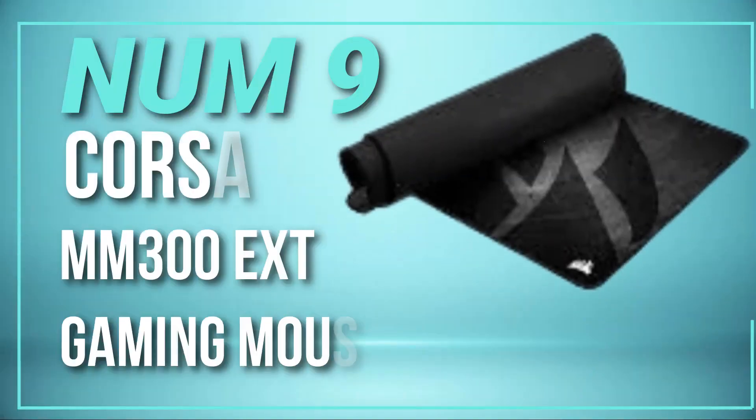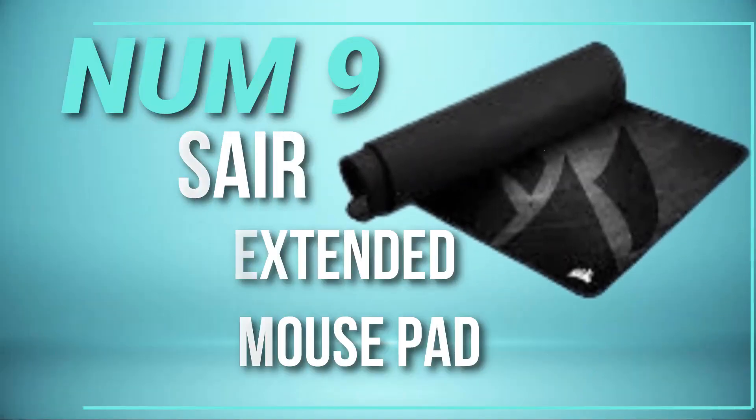Number 9. Corsair MM300 Extended Gaming Mouse Pad. This mouse pad is made of a high-density cloth material that provides a smooth and consistent surface for your mouse.